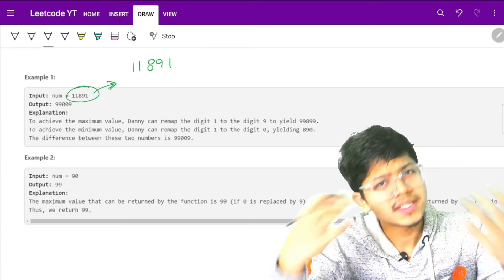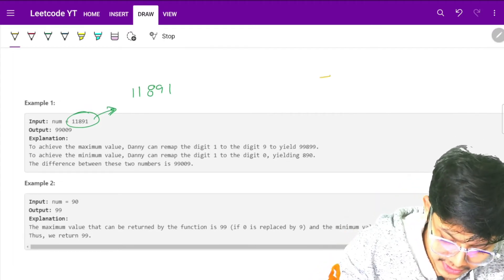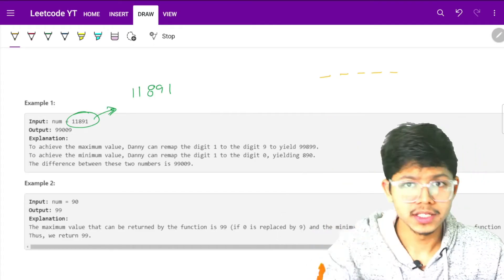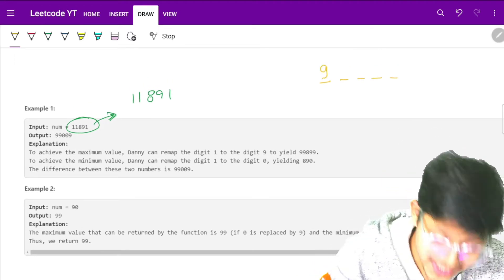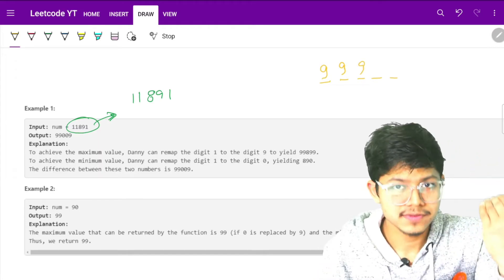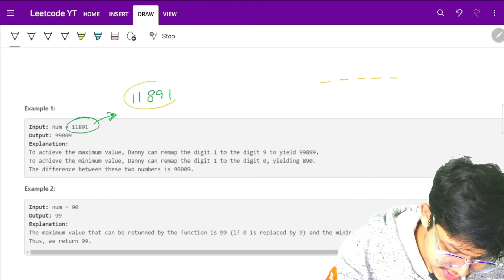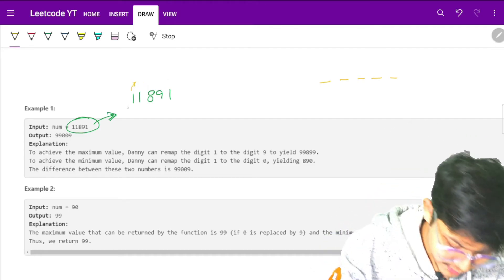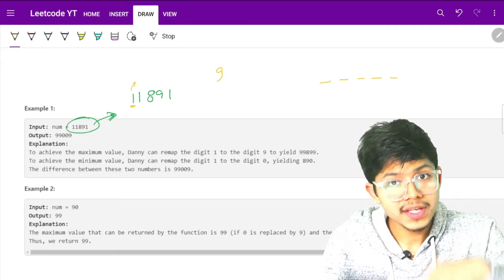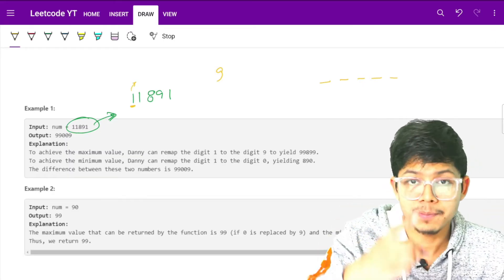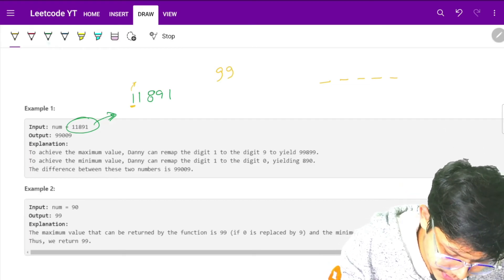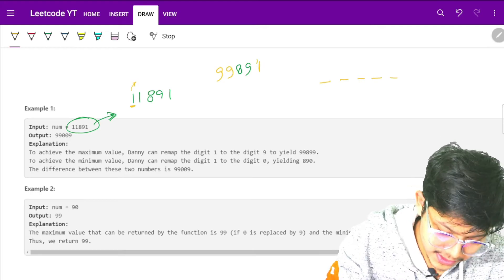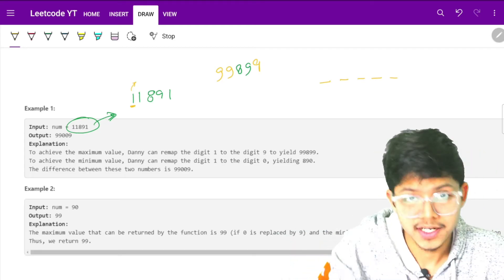If you want to make this number 11891 as maximum, when you think of maximum you will start writing 9 at the first place to maximize its value. So we try to maximize the first digit by replacing that 1 which is at the front with 9. As we have to replace every occurrence of these ones by 9, we will replace these ones by 9, all of these ones are replaced by 9. This is how we maximize it because it's standard, we just need to place a 9 in the starting to maximize.